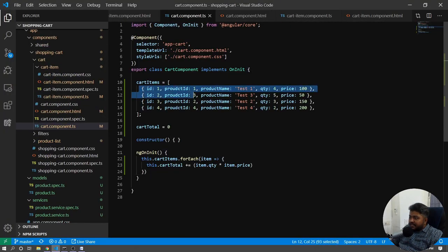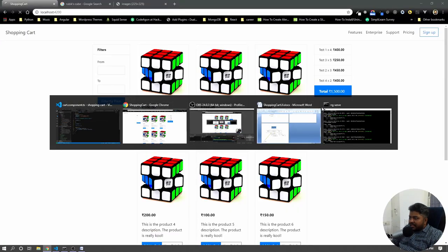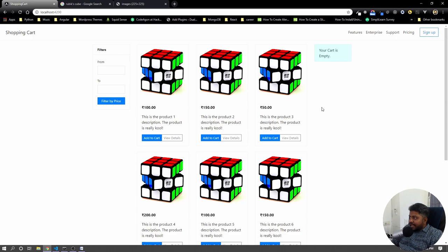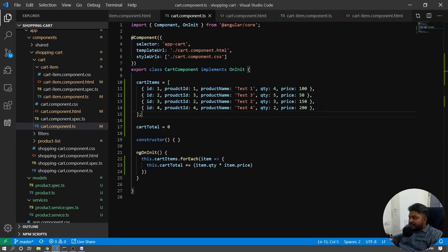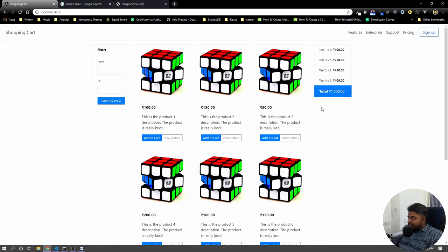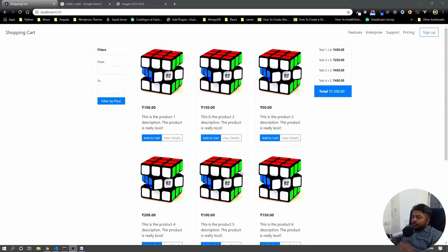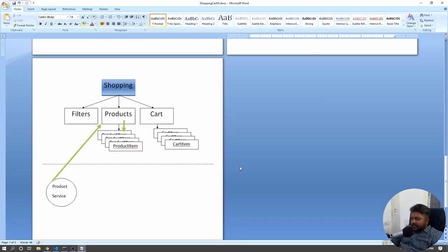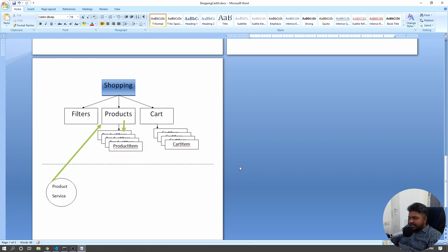Now we need to work on the actual add to cart functionality. For that we'll add one more service — a messenger service — that can send messages across components. This service would act as a mediator. The reason it's a service is because it will be sending data from one component to another. The question is: what is the message, and from which component to which component?